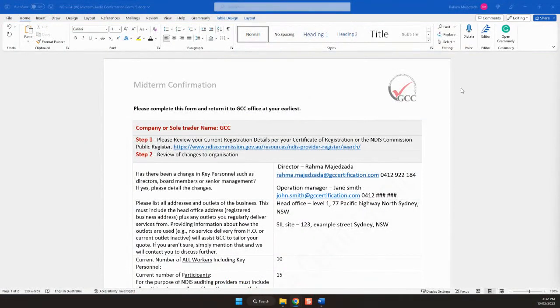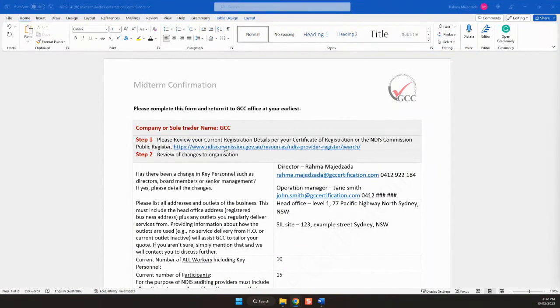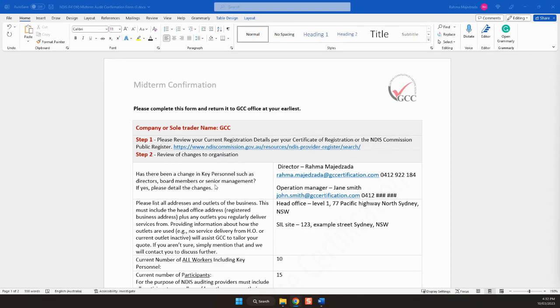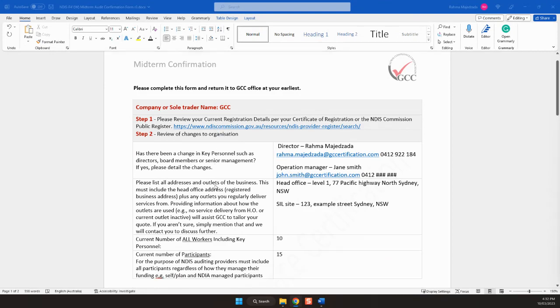So if we go back to the form, step one is the link to your NDIS portal. This will be the approved registration group services that you already have. It's good to have a copy of this as you'll also need it for step three.